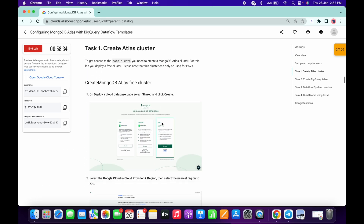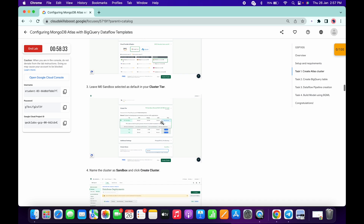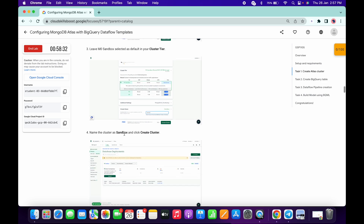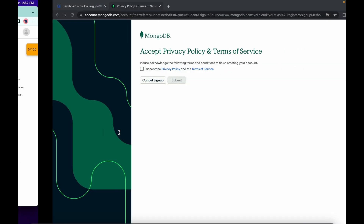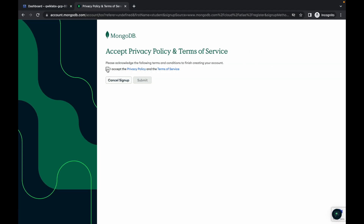Now scroll down a little bit and copy the name for the cluster called sandbox. Just copy this — make sure you do not copy an extra space. Now click on submit and just wait for a few seconds.